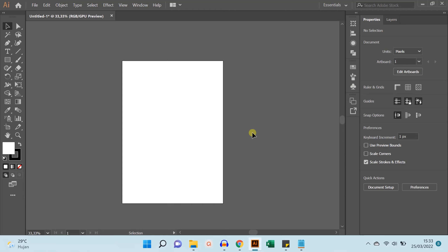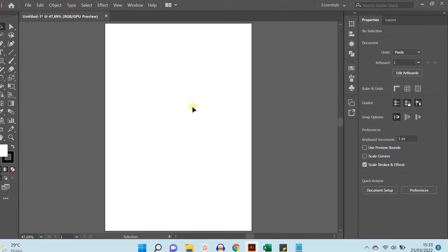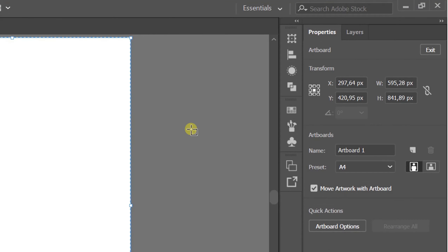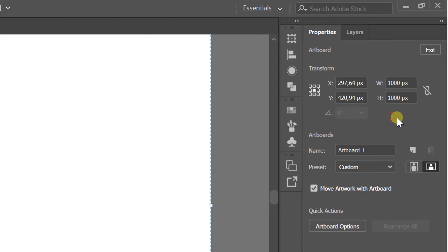In this video we will learn how to change the artboard manually if you have already created a new document with an artboard size like this. You can change it back via Edit Artboard, change the W and H values. When finished, you can press Exit or press the Escape key.